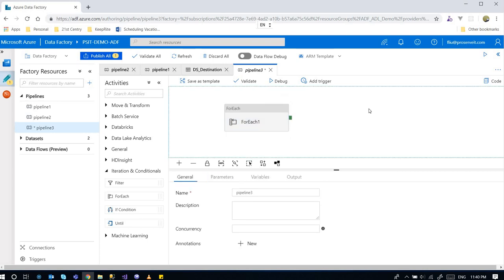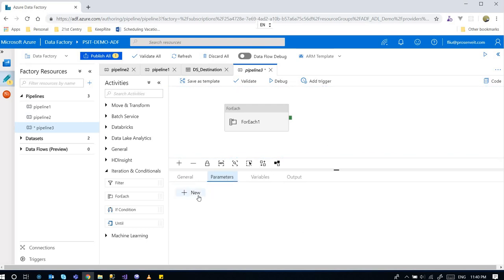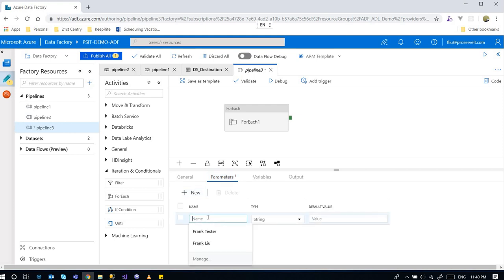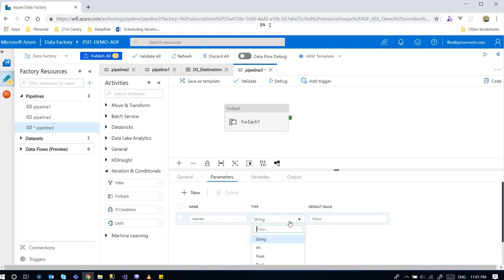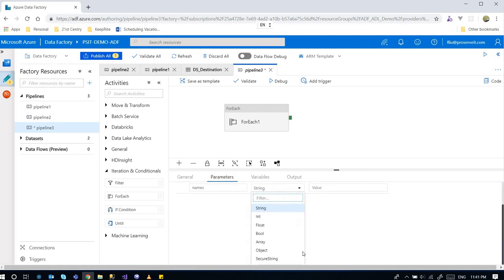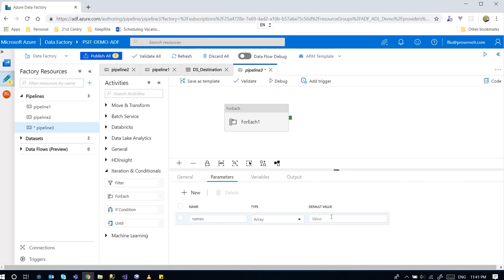Clicking on the white space here in the pipeline and going into the parameters, create a new parameter and call it names. Change the type to array, and the way to provide an array is to...